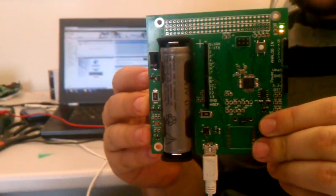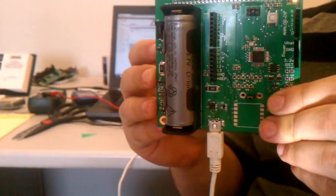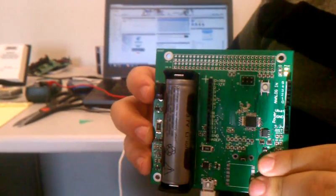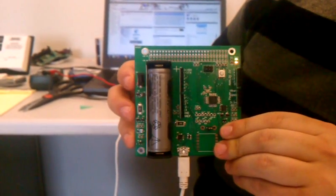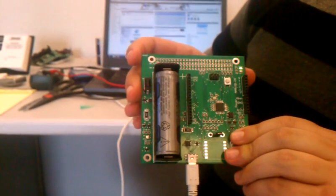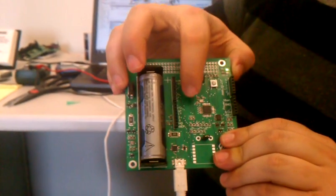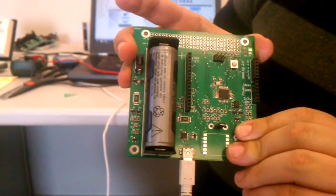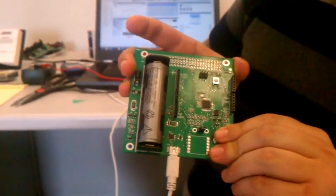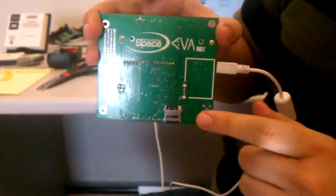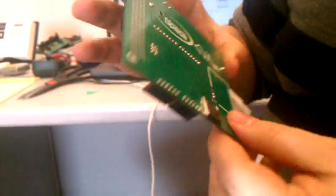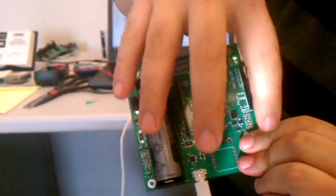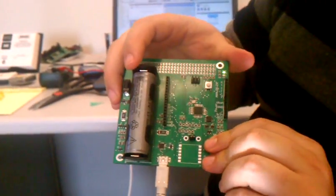This is a prototype board that we put together. The product that will be available will be slightly different from this. There will be a Firefly logo right there in the middle. It will look nice and pretty. The SD card, which is currently on the back here, will be moved to the front, kind of where I'm holding the board.